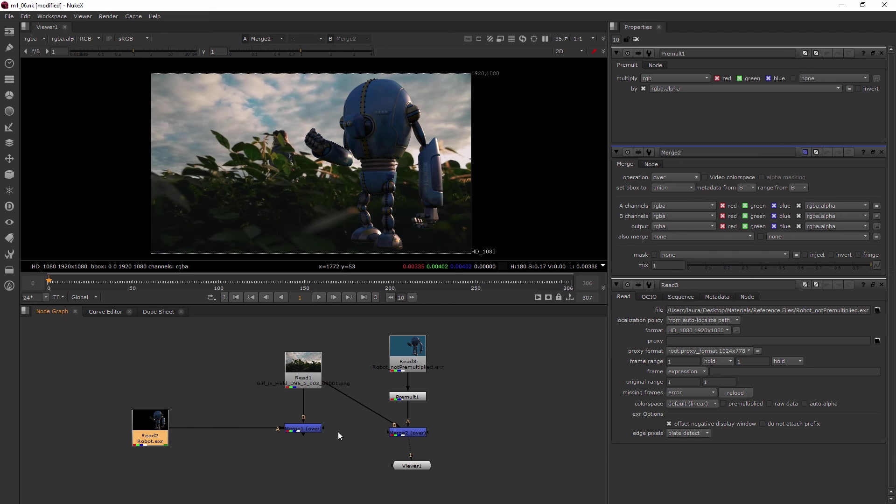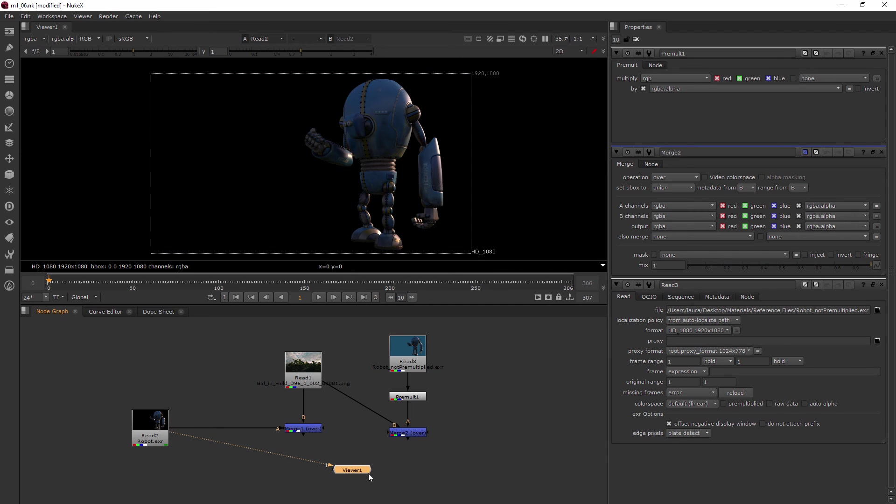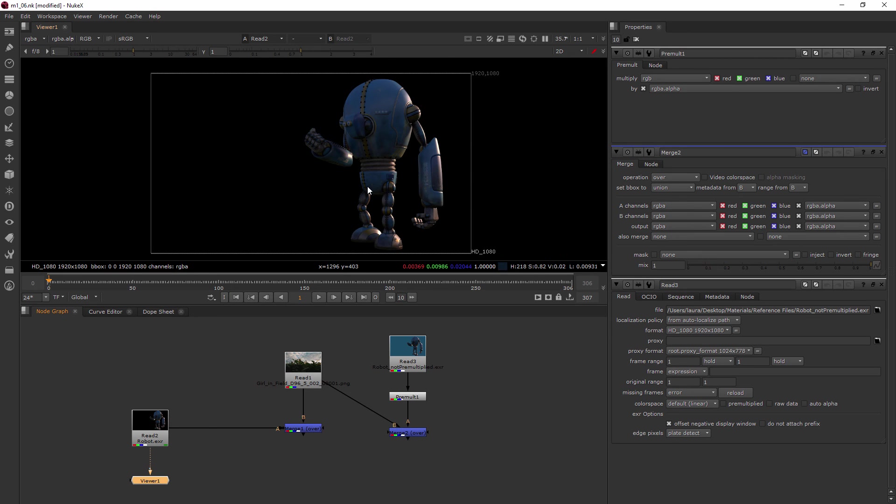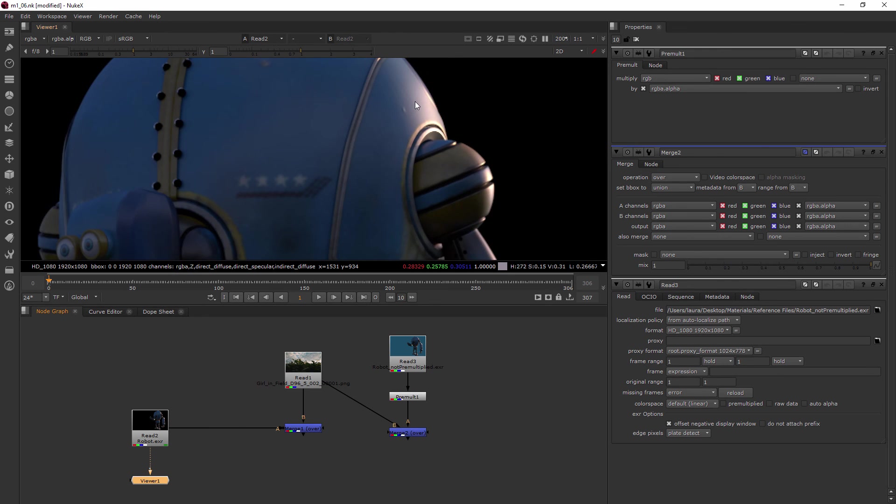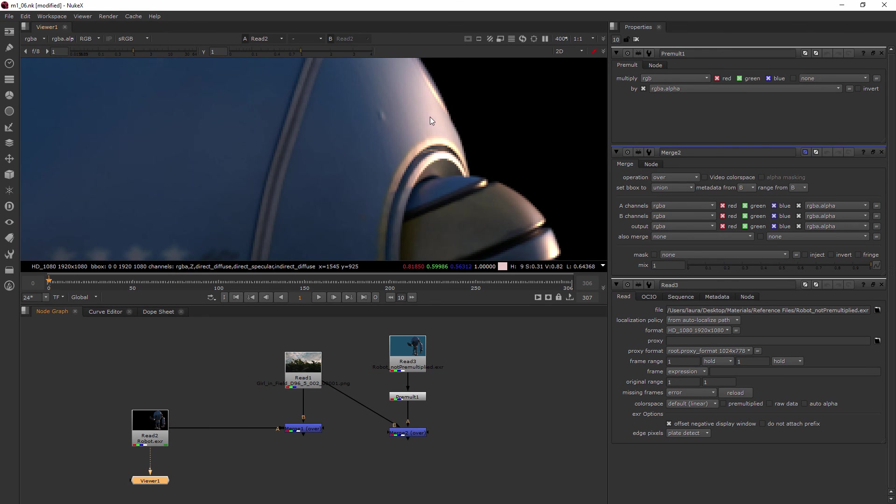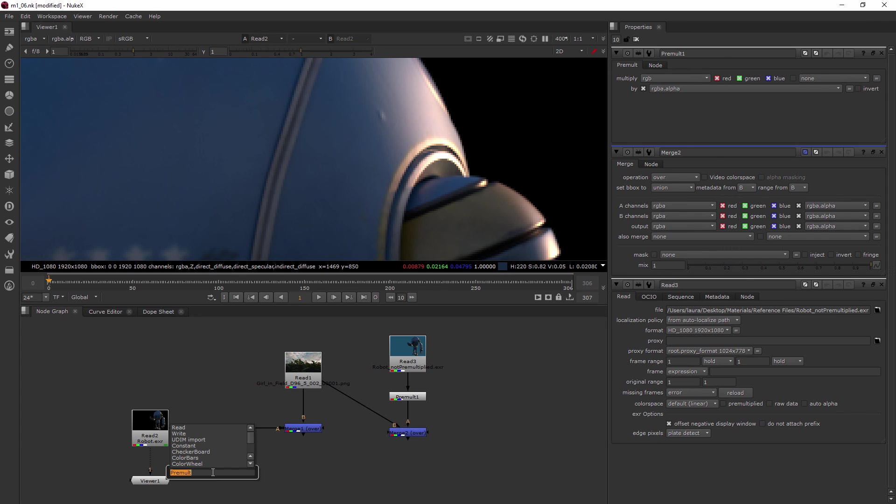Sometimes you may be in a situation where you have a node like this where it is a pre-multiplied EXR or alpha channel, and you don't want it to do that because maybe you need to do some color correcting or you need to do something that's going to cause it to need to be pre-multiplied later. So what you can do is you can add an un-pre-mult node.